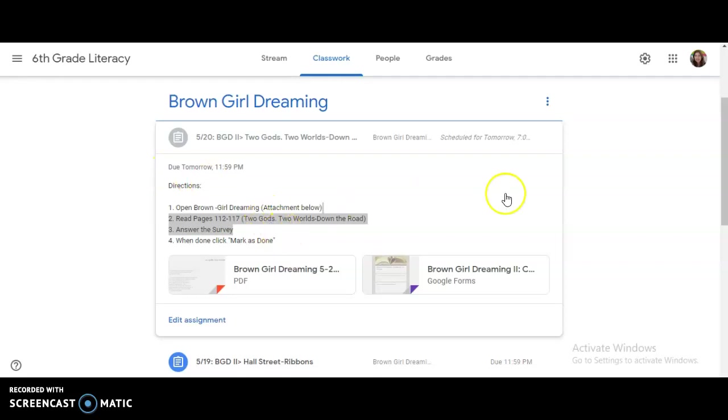Hi sixth graders, Mrs. Hamill here. For today, Wednesday, May 20th, you will read Brown Girl Dreaming Part 2, Two Gods, Two Worlds, all the way through and including down the road.